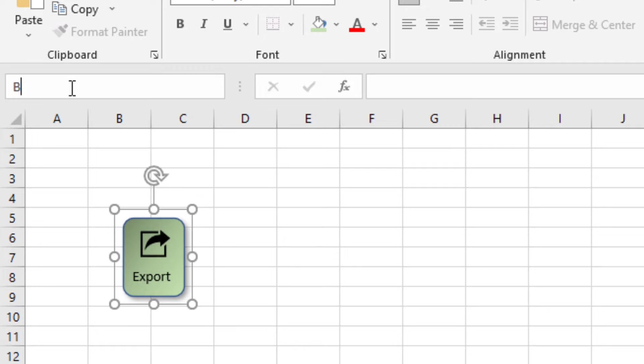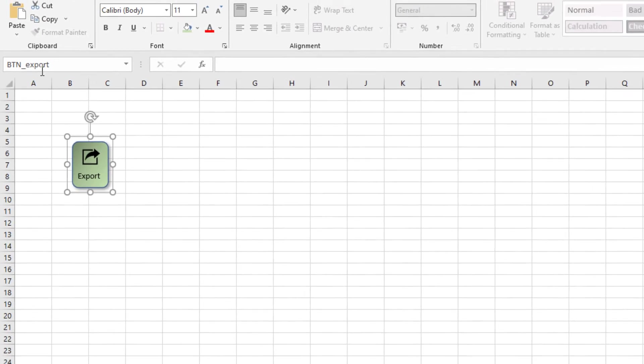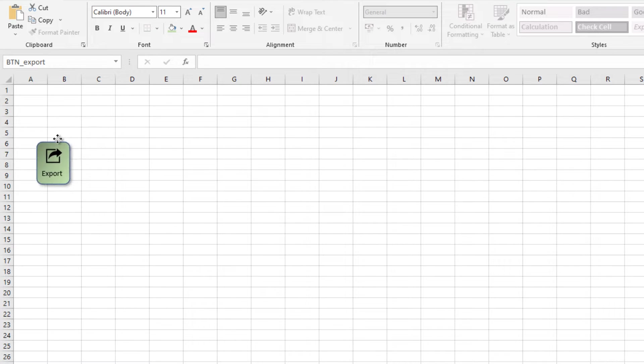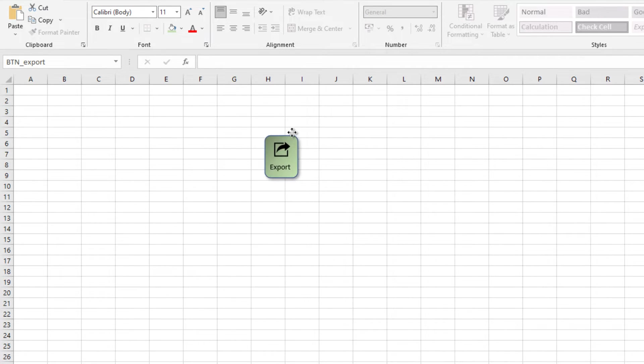Now I'm changing the name of the button. The name of the button is button export. Now our button is ready.